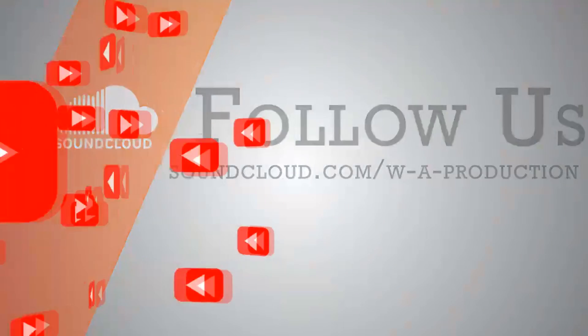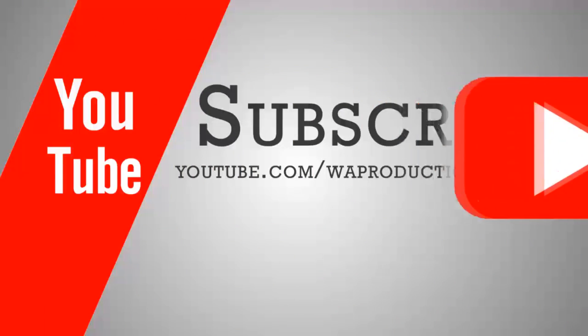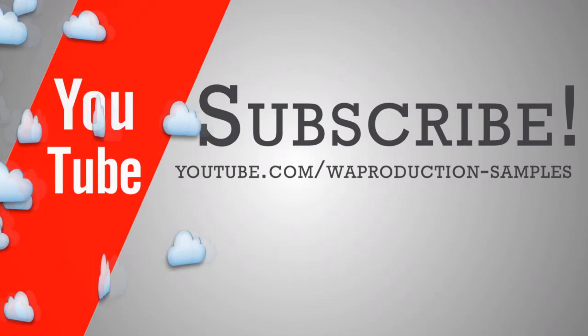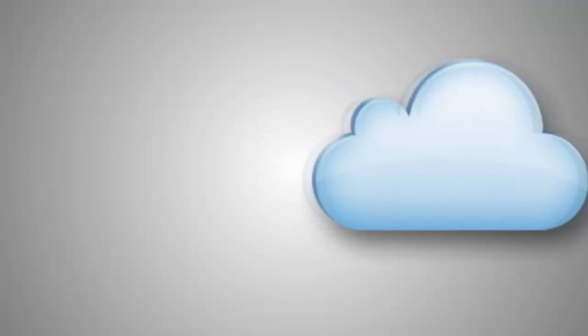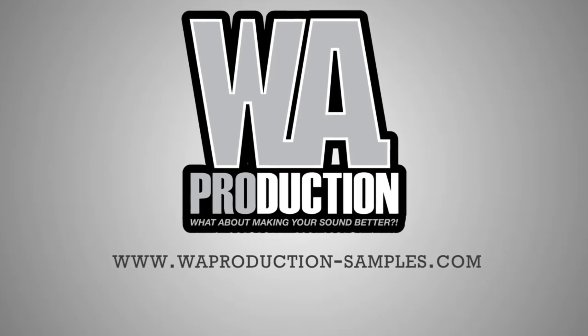You will get this FLP session for free, so check the description for the links. I really thank you for watching and I hope you have a nice day. Take care and bye.